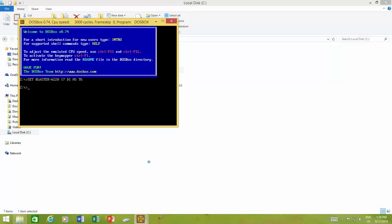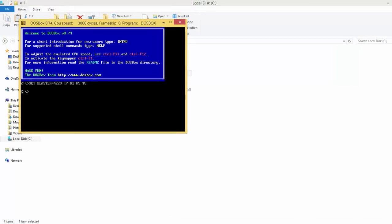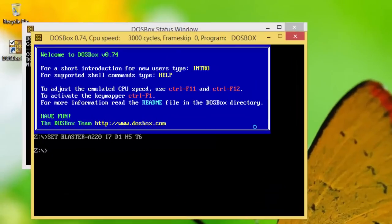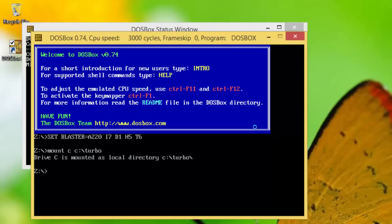Now, from the DOSBox window, type mount, then the drive letter you want to use, like C, and then the path of the folder from local drive, like C colon backslash turbo. This command will create a new drive inside your DOSBox, mounting the entire folder from your local drive.